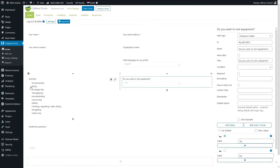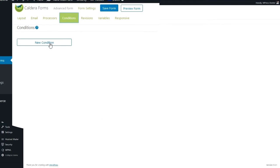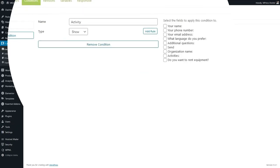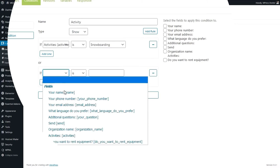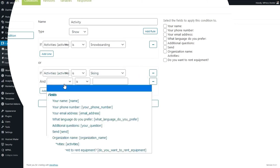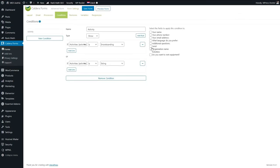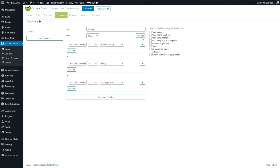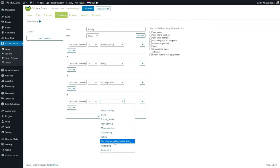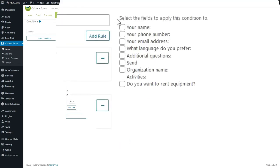I only want to show this field if we're talking about snowboarding, skiing, or mountain biking. Let's go to Conditions and add a new condition — let's call it 'activities'. On the condition tab, press Add Rule: if Activity is Snowboarding, show; add another rule if Activity is Skiing; add another if Activity is Mountain Biking; if Activity is Torchlight Hike; and if Activity is Climbing — then we show the 'Do you want to rent equipment?' field. Press Save Form.